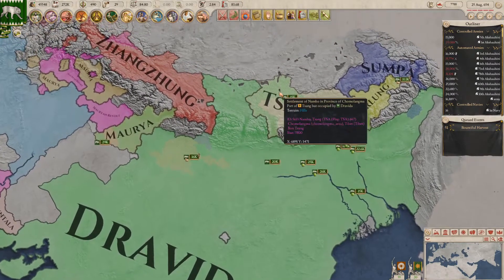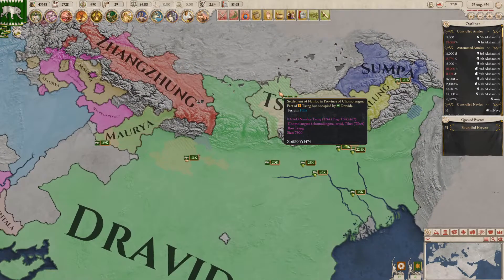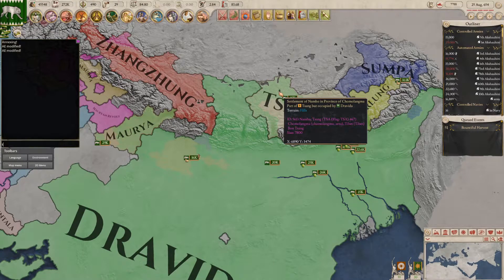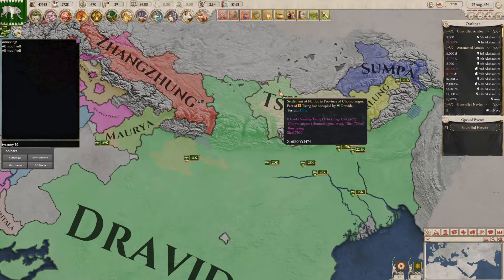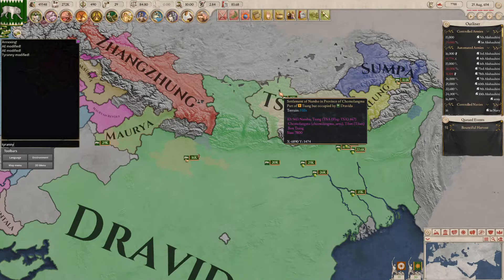Next we're going to have Tyranny, which will just be typed as Tyranny. You can type in whatever number you want, but mostly these are useful for removing whatever it is, because you don't typically want aggressive expansion or Tyranny.